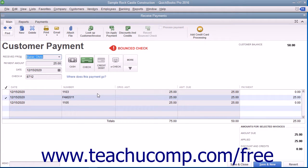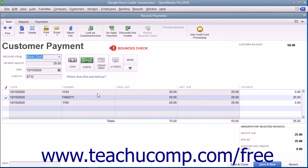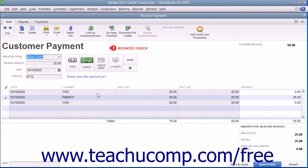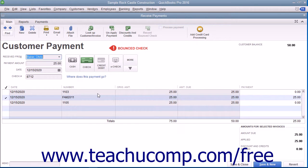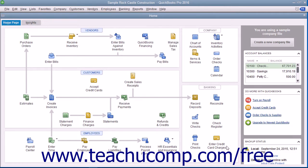QuickBooks will then create the various transactions that it listed within this screen to account for the bounced check. You can then re-invoice the customer for the original invoice as well as the new Bounced Check invoice that QuickBooks creates. The Receive Payments window for the original payment transaction will also be marked as Bounced Check. Just click the Save and Close button to save the transaction and close the Receive Payments window when finished.